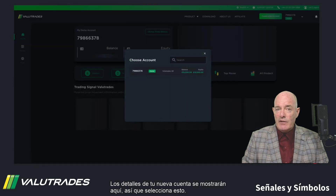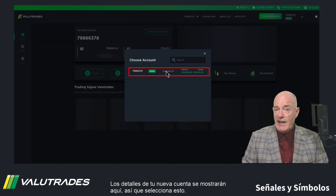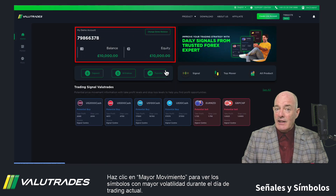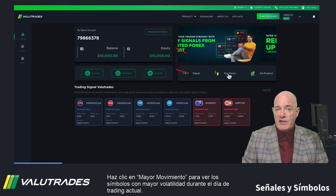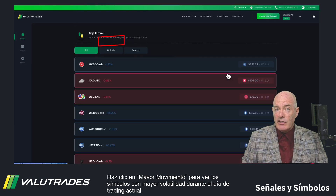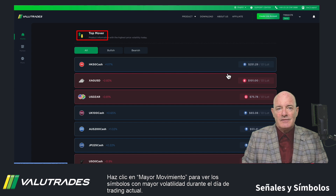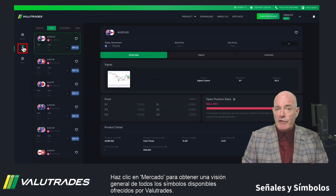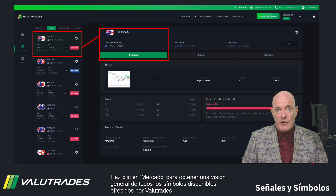Your new account details will be displayed here, so select this. Click Top Movers to see the symbols with the most volatility during the current trading day. Click Market for an overview of all the symbols on offer from Value Trades.